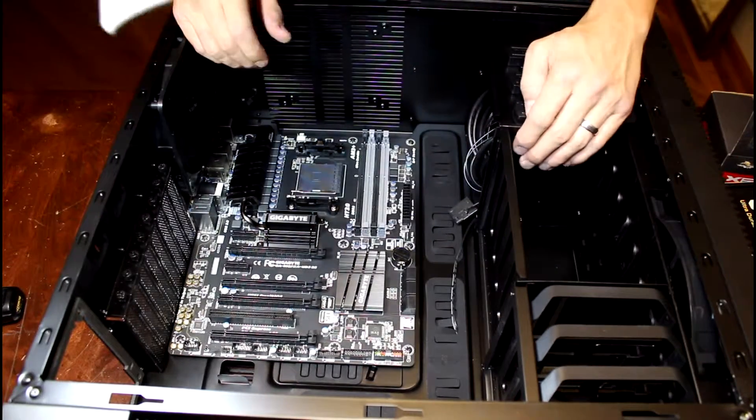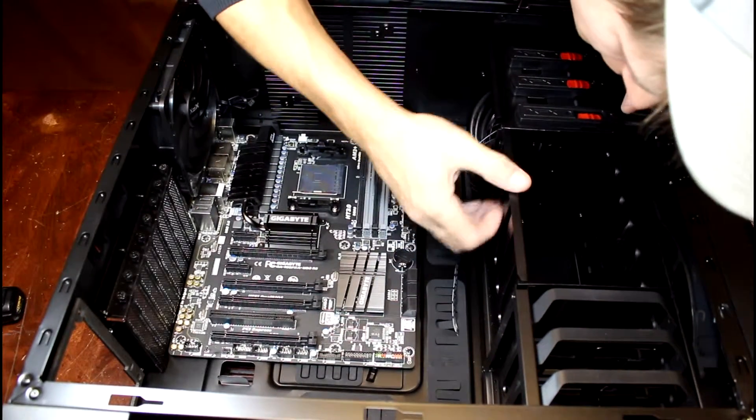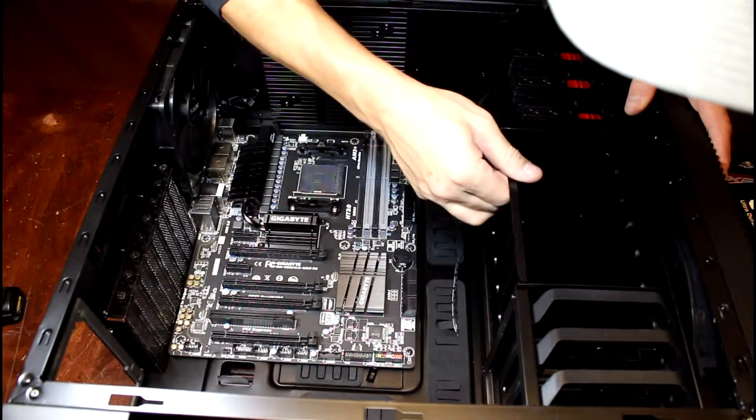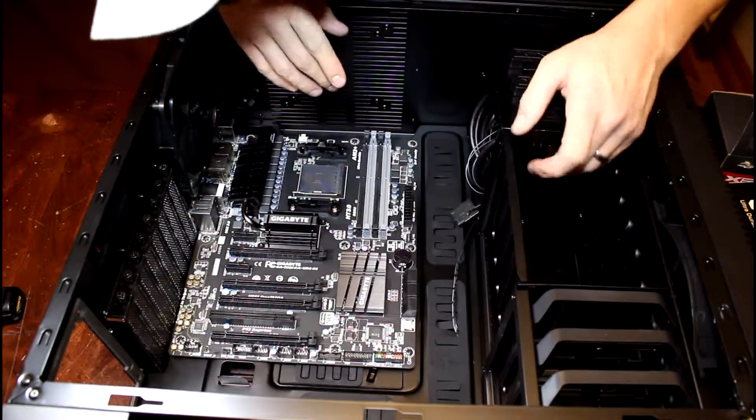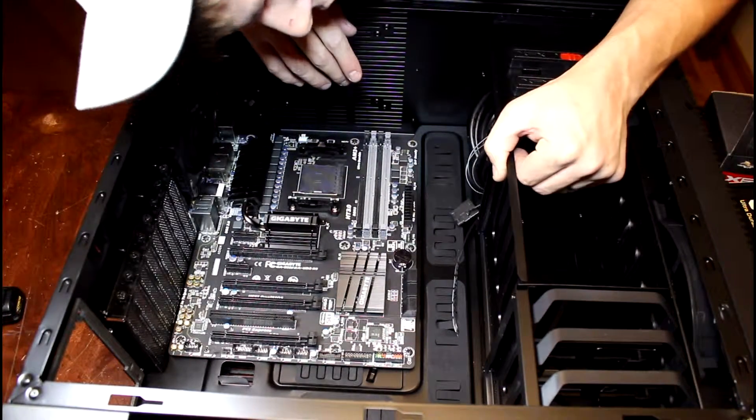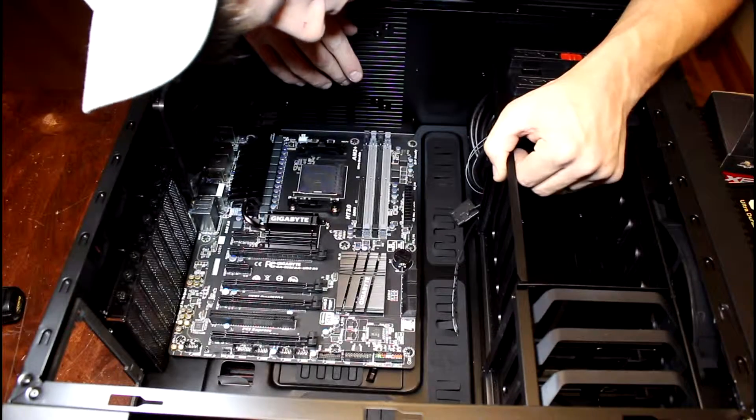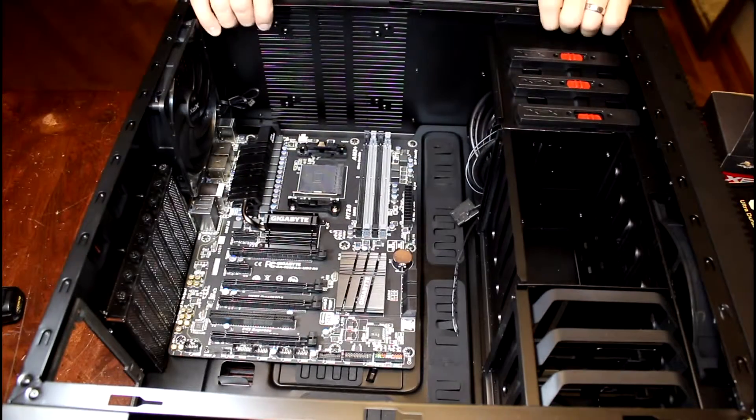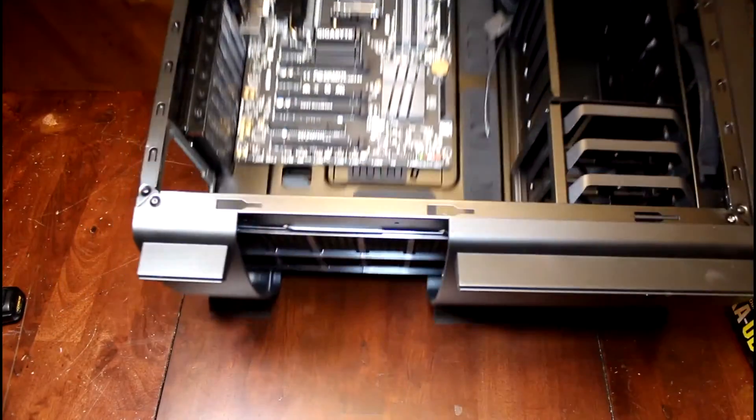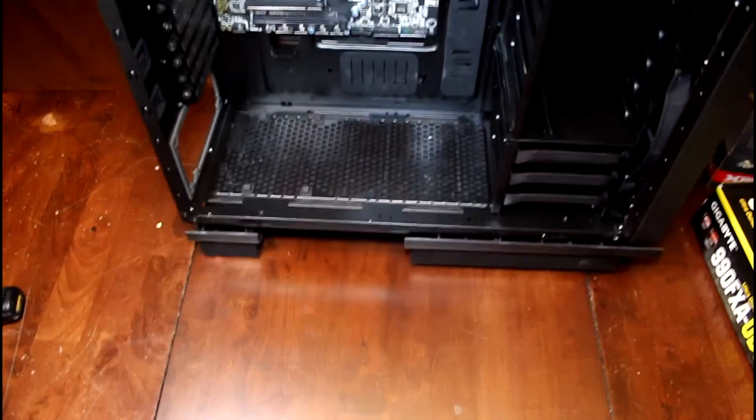I'm not sure how this slides out. Now it looks like there's a release on the other side. Okay, so I'm just going to flip it over real quick.